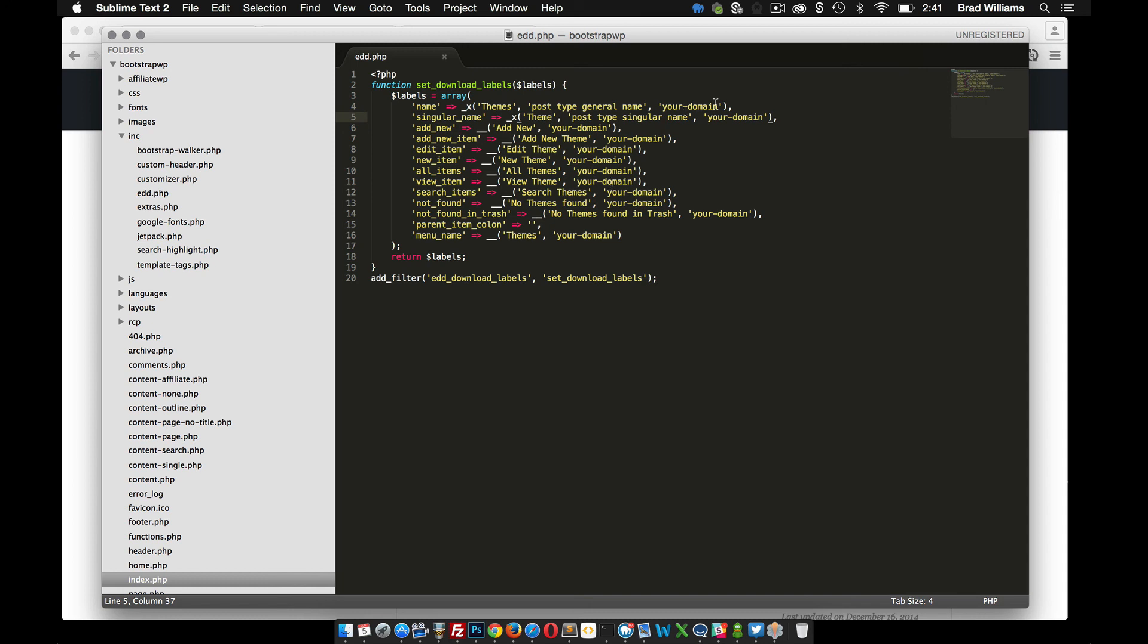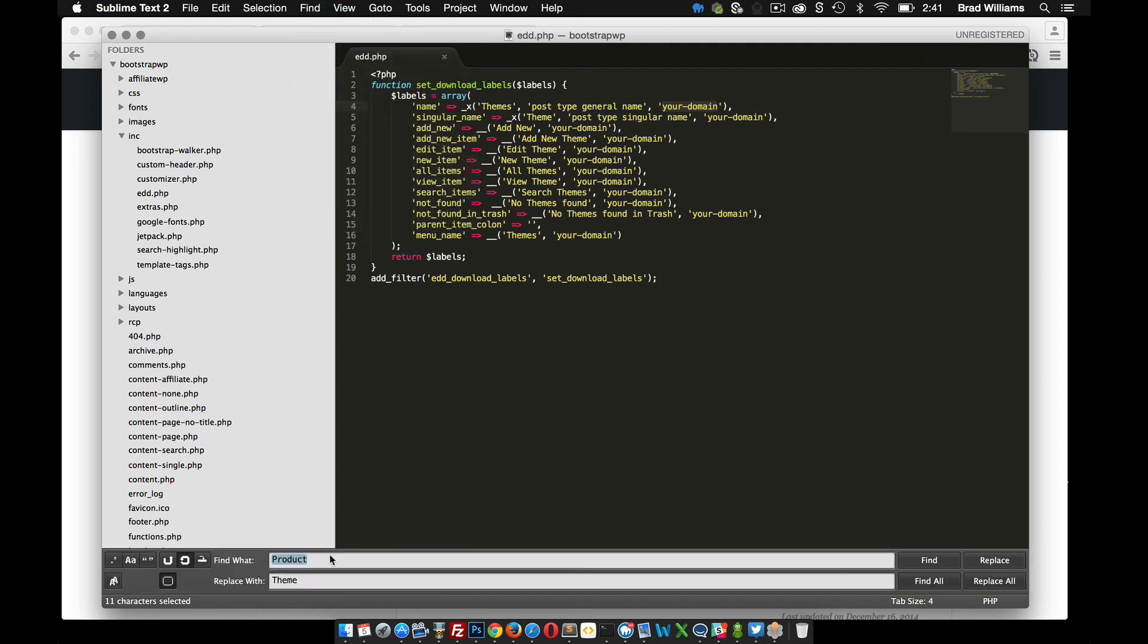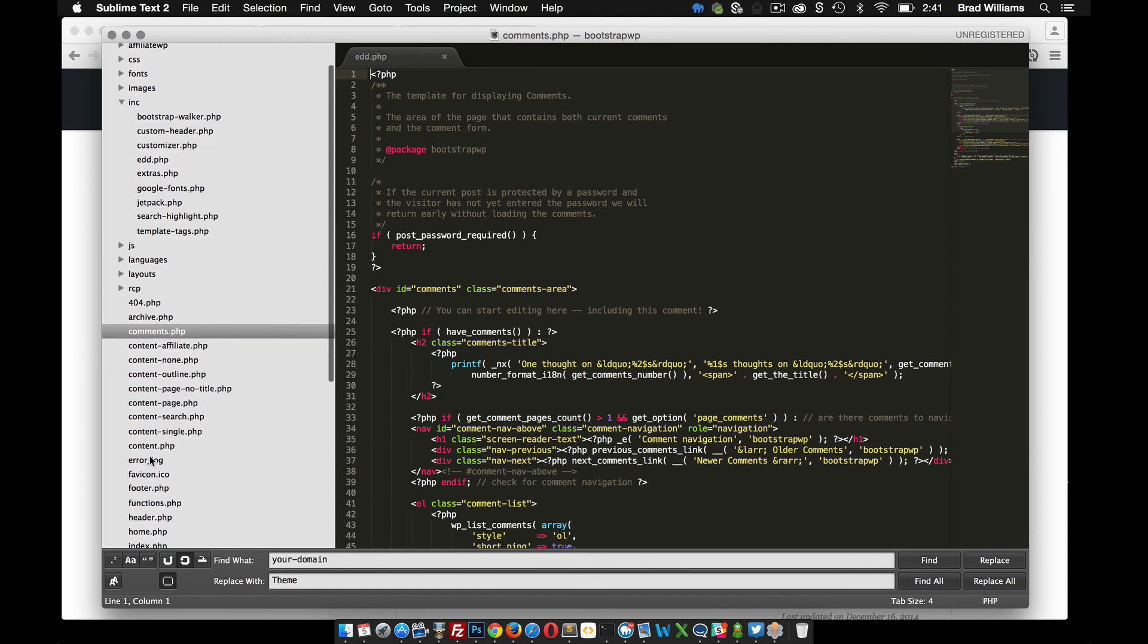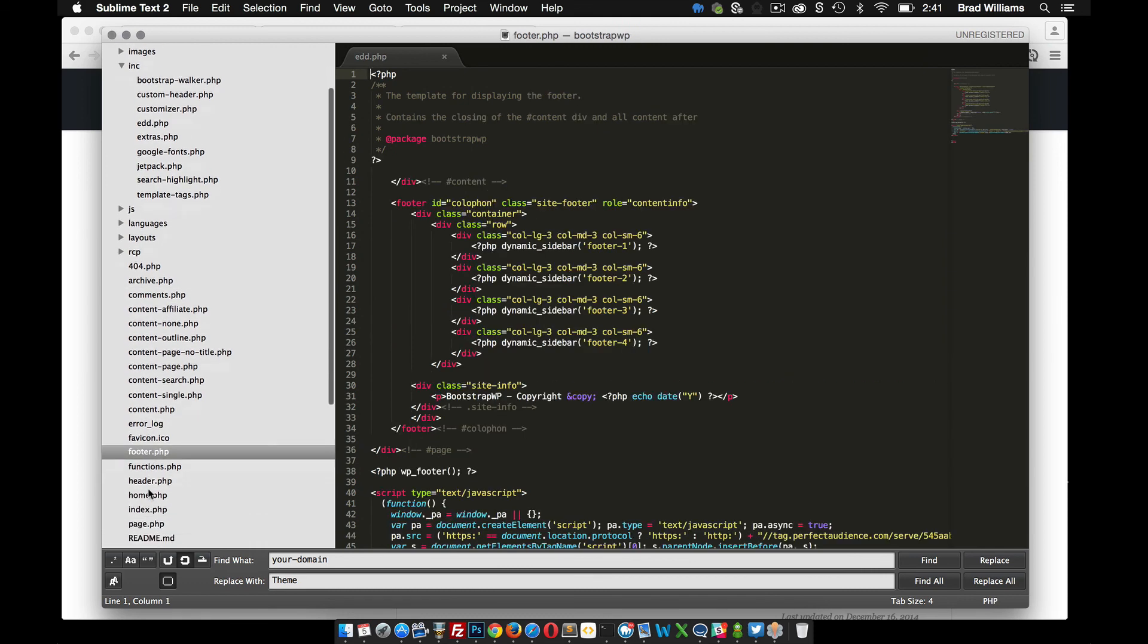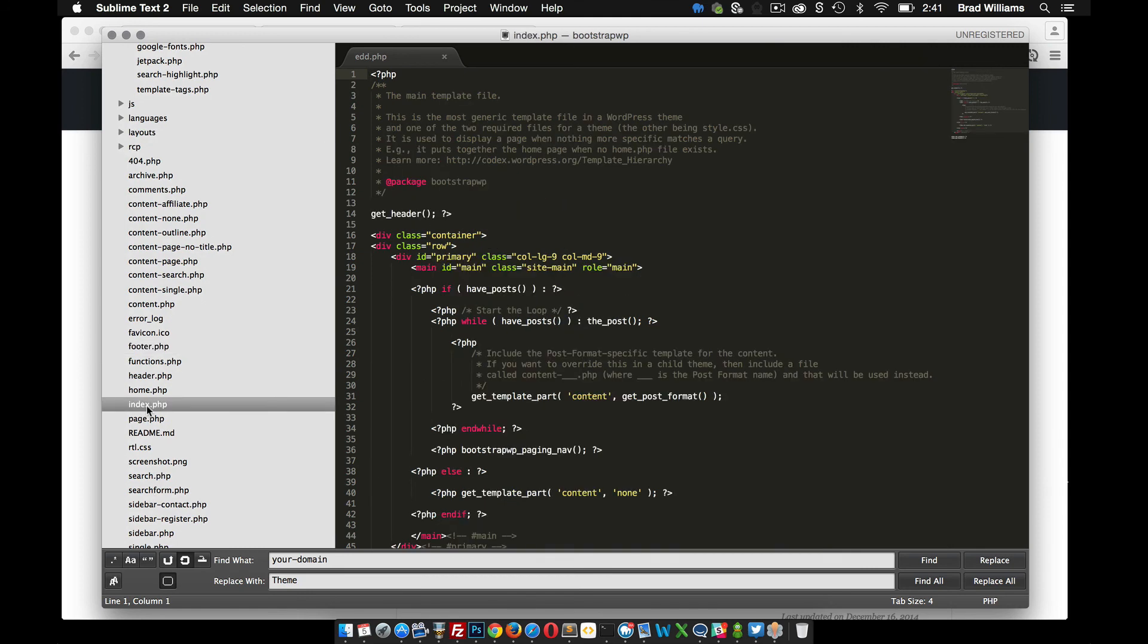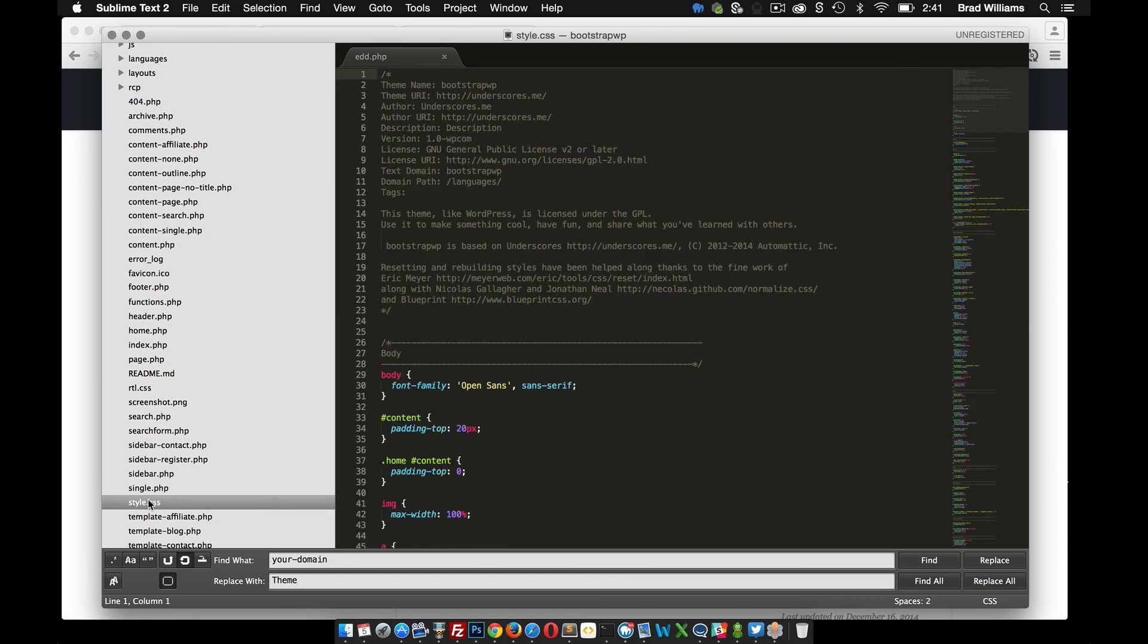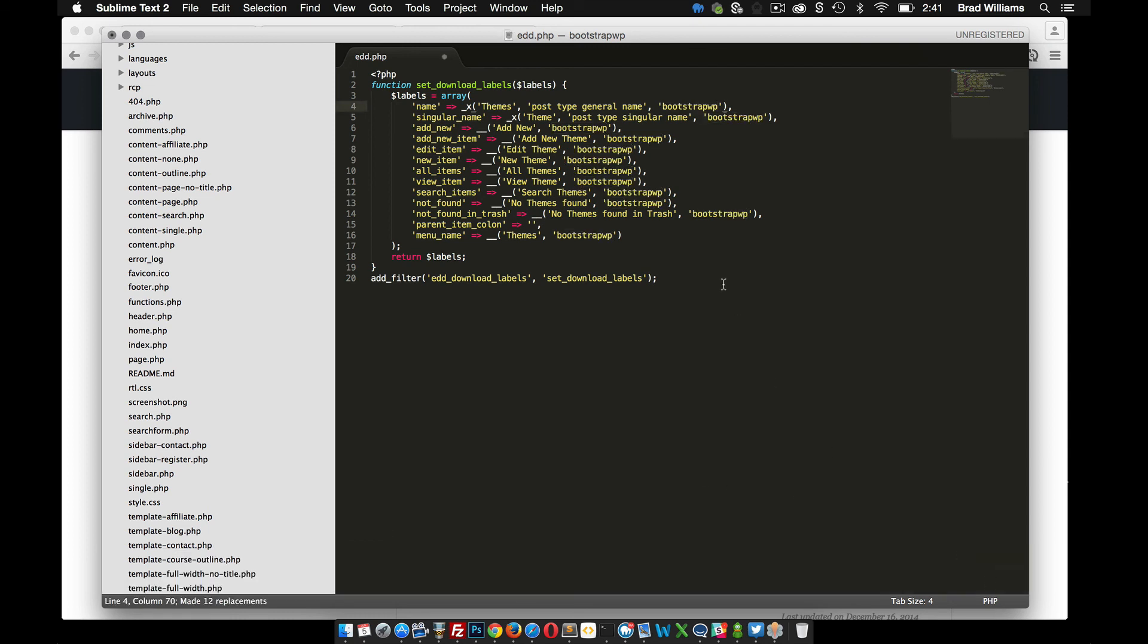It also has text domains here for translations. So let's go ahead and find and replace. I think for this theme, I used, what did I use, probably bootstrapwp, but let's make sure. I guess the easy way to do it is go to the text domain, here it is. So we want to replace your domain with whatever your theme's text domain is, so replace all. So I got that set up, save that again.